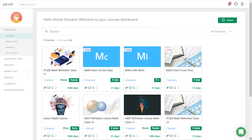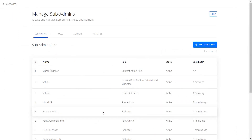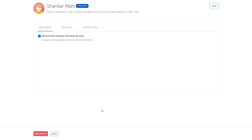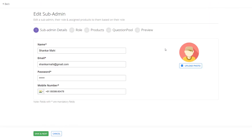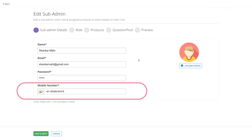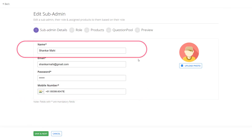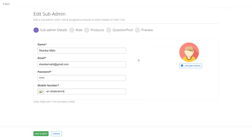We saw how to create a new sub admin role. Next, let us see how to edit an existing sub admin role. To do that, click on an existing sub admin. To change the role of the sub admin, click on the Edit button on the top. Please note that you can only change the mobile number and name of the sub admin — you cannot change the email or password. Once you have entered the correct details, click on Save and Next.